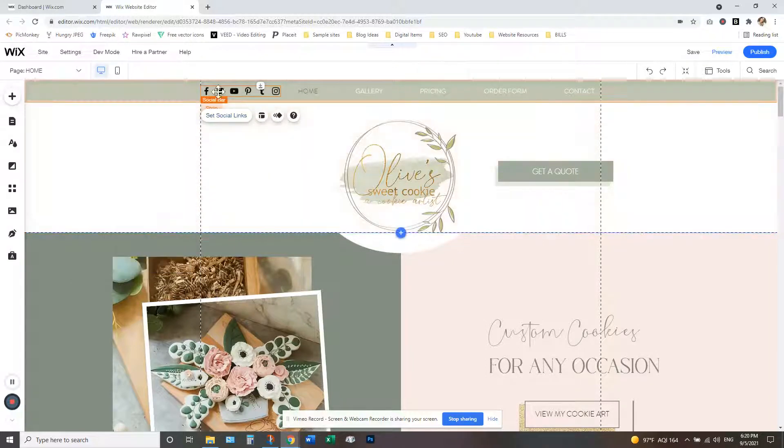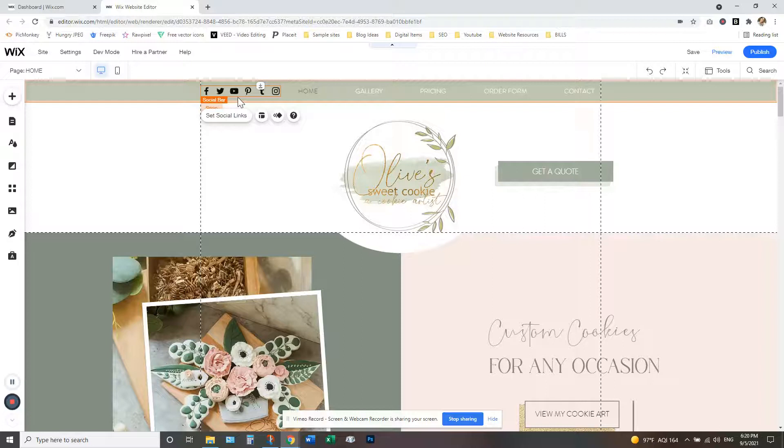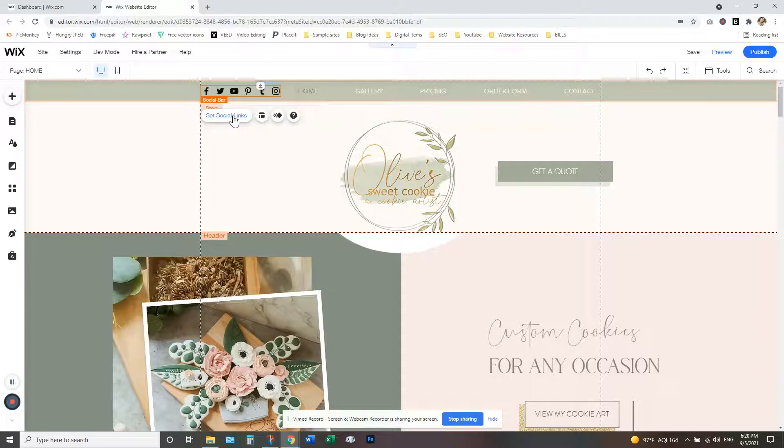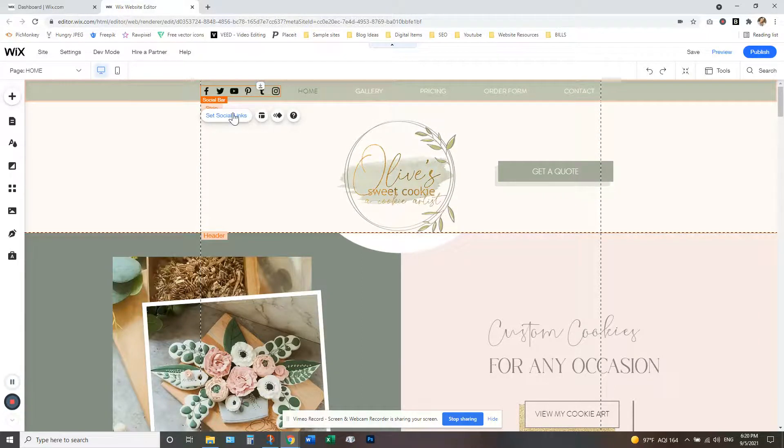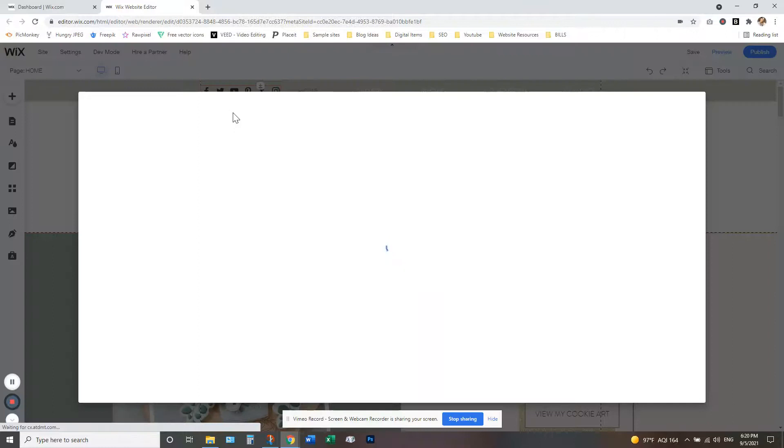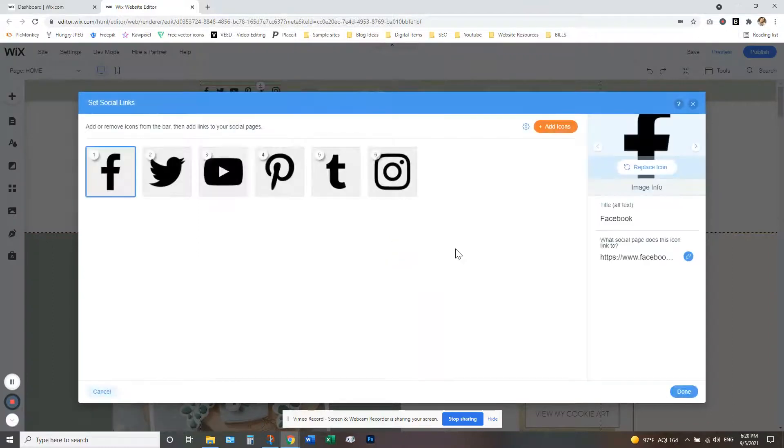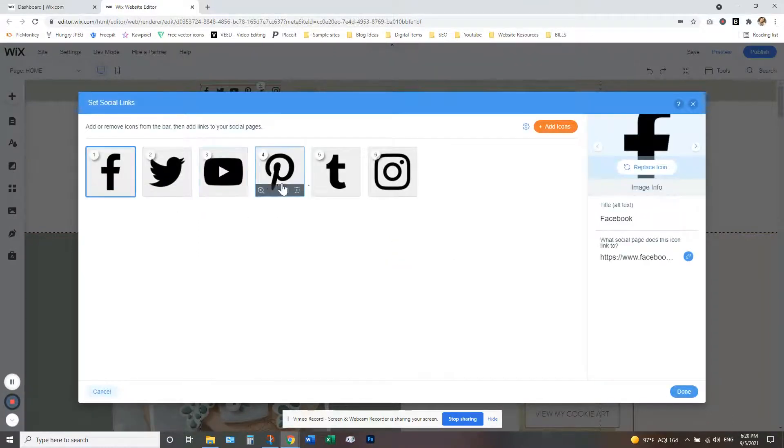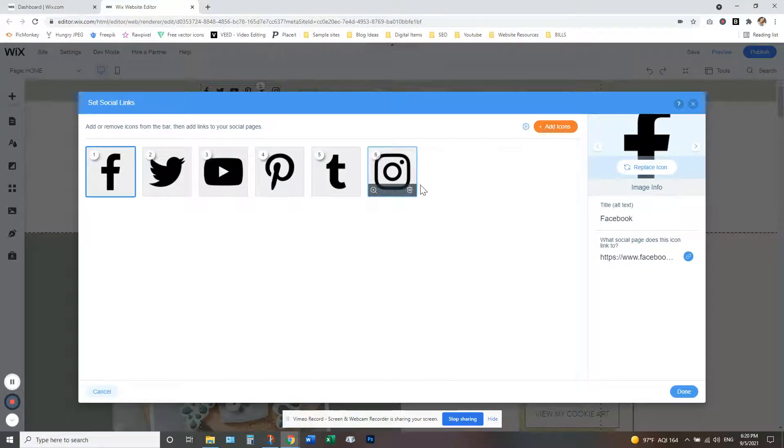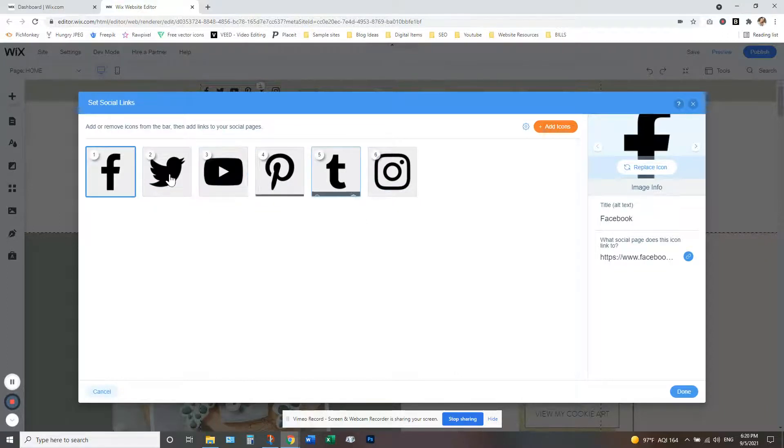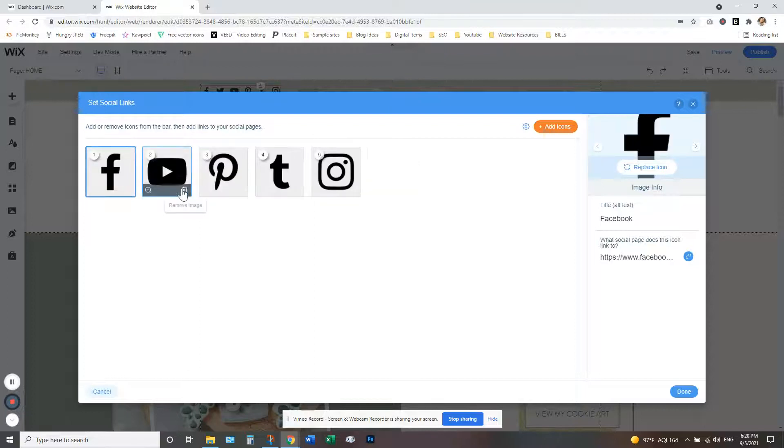Once you're ready to add your social media accounts, you're going to click the button that says set social links. So we're going to go here and here you can remove any social media accounts that you don't want. Maybe you don't have a Twitter, you don't have a YouTube, so just get rid of the ones that you don't want or don't have.